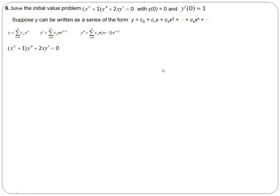Now we're ready to solve an equation. We have this equation: x squared plus 1 times the second derivative plus 2x times y prime is equal to 0. We want to solve the initial value problem, and we're going to assume that the equation can be written in series form: c0 plus c1x plus c2x squared, and so forth. So we're going to make a series substitution, with the derivative and second derivative terms worked out.